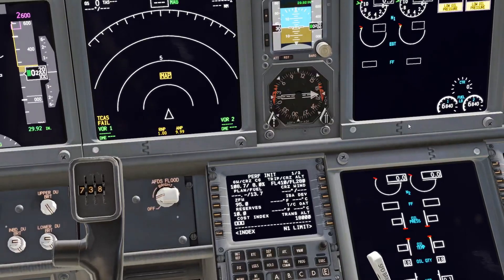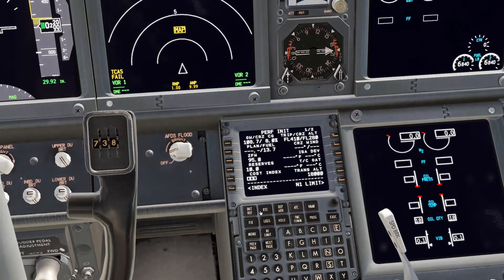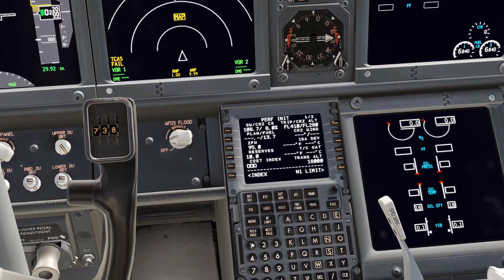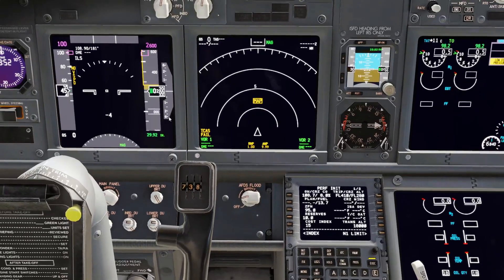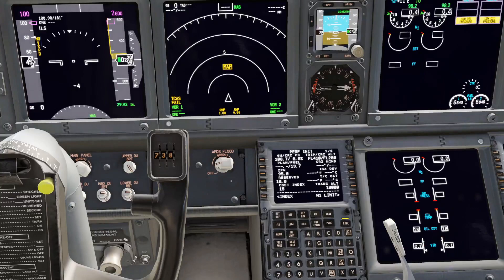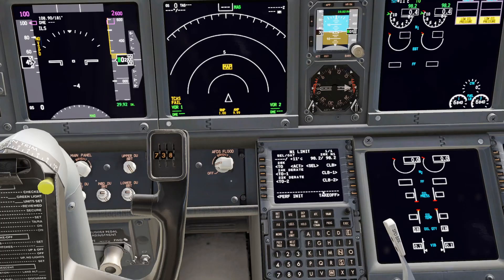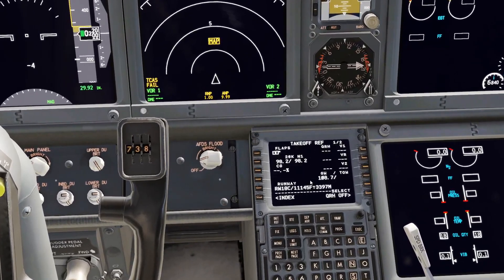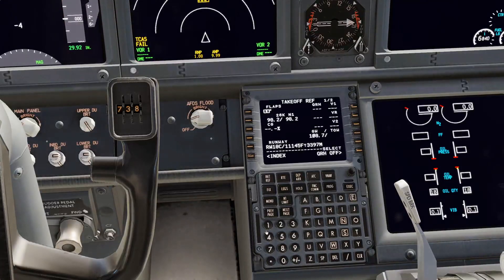We currently have 13.7 as it says there. Cost index — let's go 15. From my knowledge that determines how fast your FMC calculates your speed. Then Execute. One limit takeoff — let's do flaps 10.